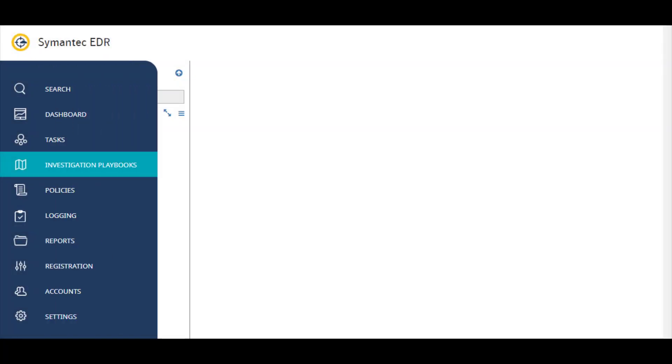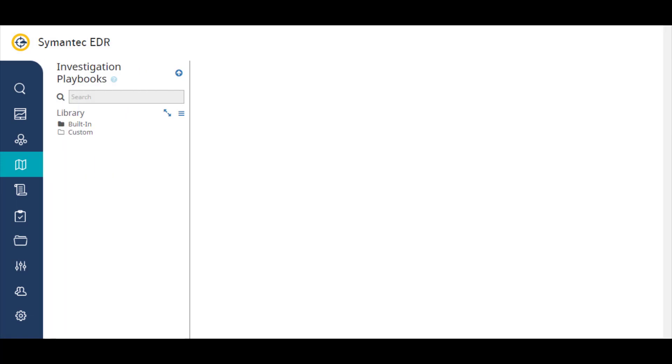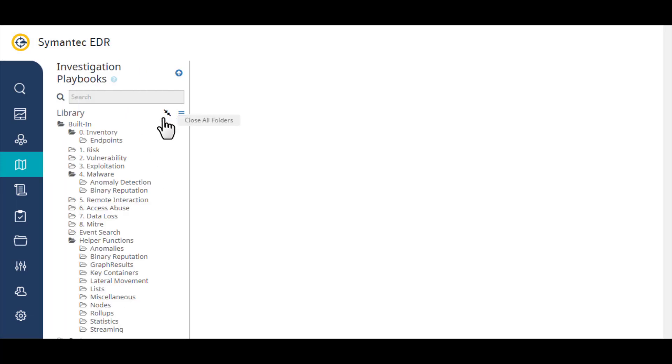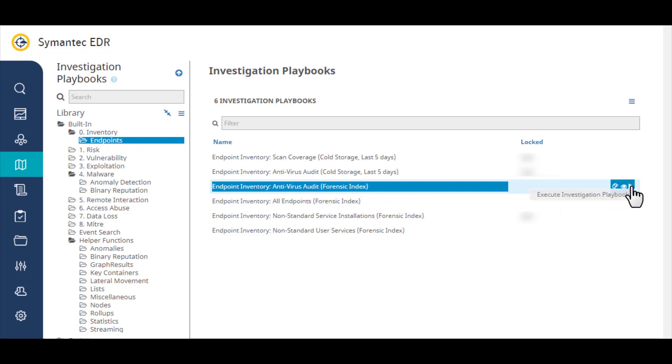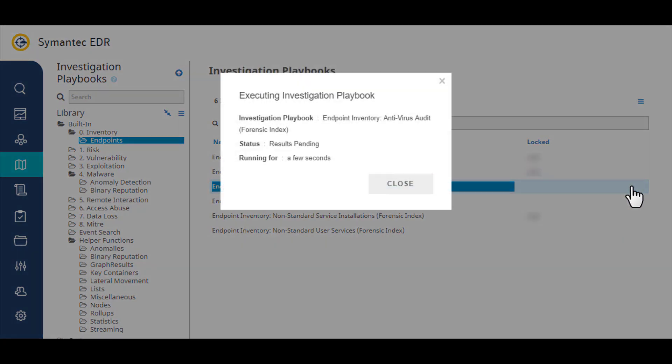Investigation playbooks automate useful data mining procedures to help you quickly analyze forensic information related to the endpoints in your environment. You select a playbook category from the library, and then select the playbook you want to use.